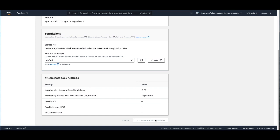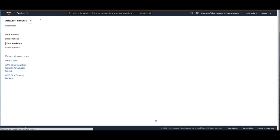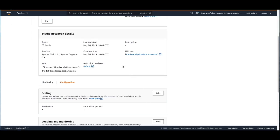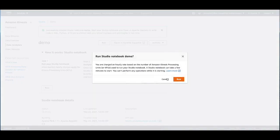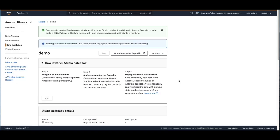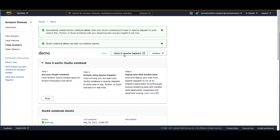We're going to keep the rest of these settings as default and let's create the studio notebook. And I'll pause the video here in case this takes a few minutes. And when you come back, we will see that our notebook is up and running and then we'll continue on with this demo. And we can see that within a few minutes our notebook has successfully started. So we're ready to open up in Apache Zeppelin.